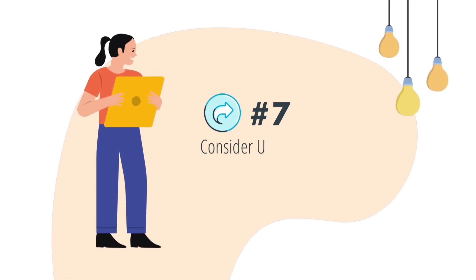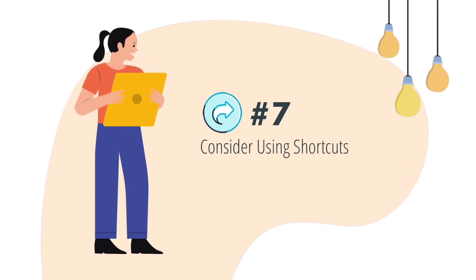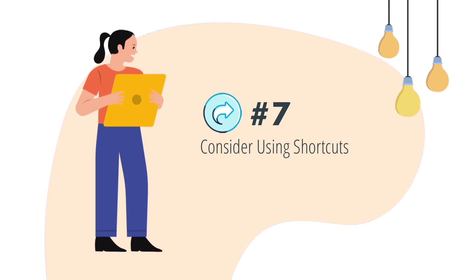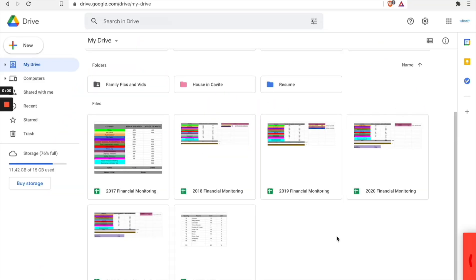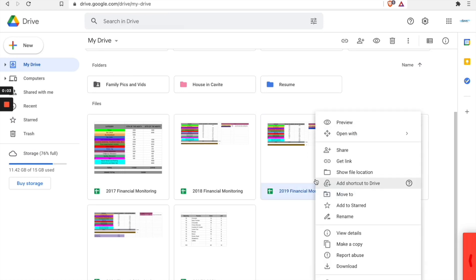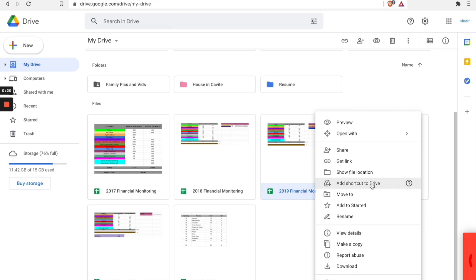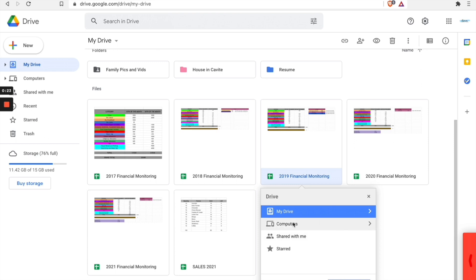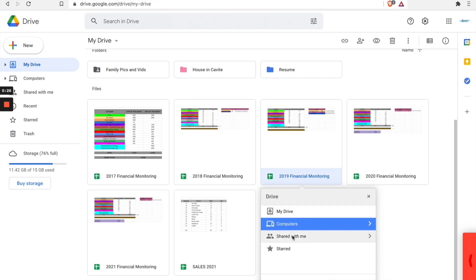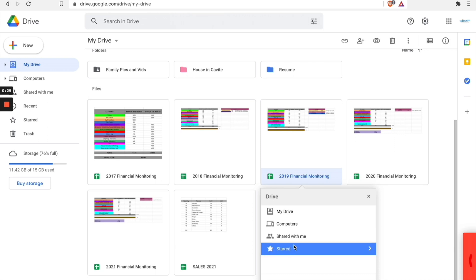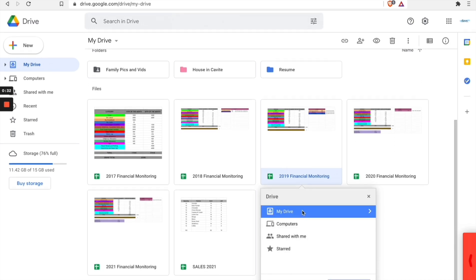Number seven: consider using shortcuts. Shortcuts allow you to manage your files or folders with quick links to the things you might need most or share the most. You can create shortcuts in your Drive for some of the most important or most commonly accessed files or folders.